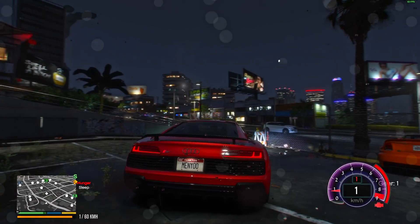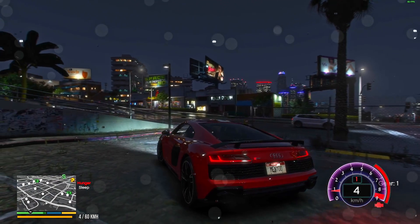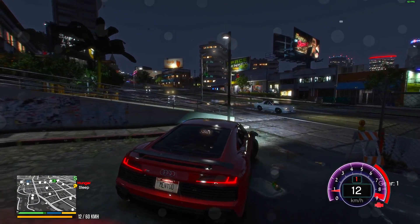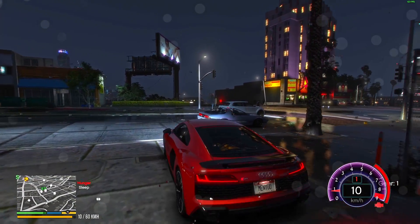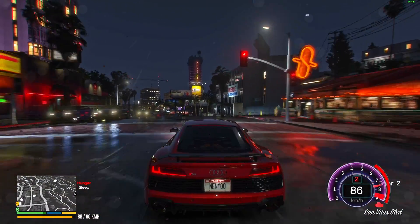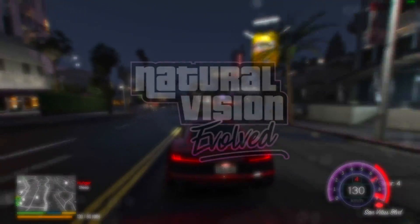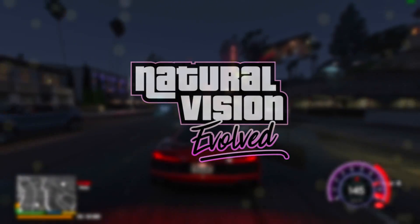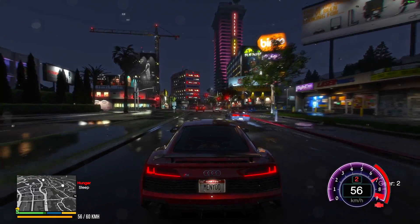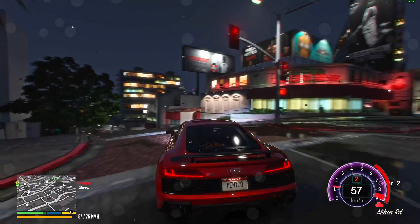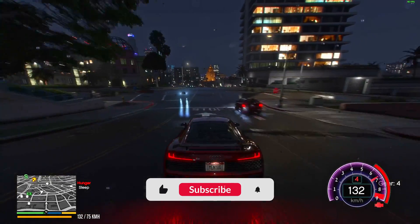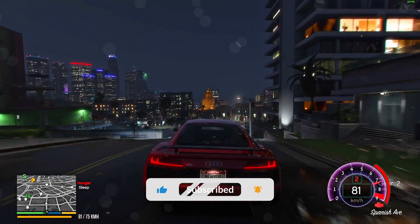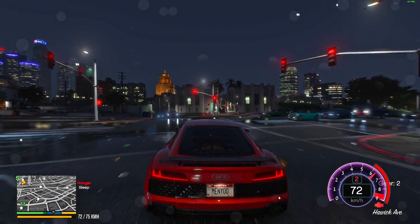Welcome back to another video on the channel, and today we're going to go step by step through how to install one of the best graphical mods for GTA 5, Natural Vision Evolved. Before we begin, we're trying to hit 1000 subscribers on this channel by the end of the year and would greatly appreciate it if you consider leaving a like and subscribe if you found this helpful. But without any further ado, let's go.